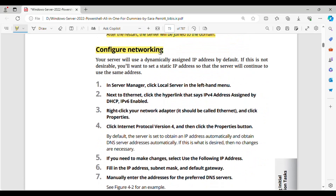Configure Networking. Your server will use a dynamically assigned IP address by default. If this is not desirable, you'll want to set a static IP address so that the server will continue to use the same address. Step 1: In Server Manager, click Local Server in the left-hand menu. Step 2: Next to Ethernet, click the hyperlink that says 'IPv4 address assigned by DHCP, IPv6 enabled.'